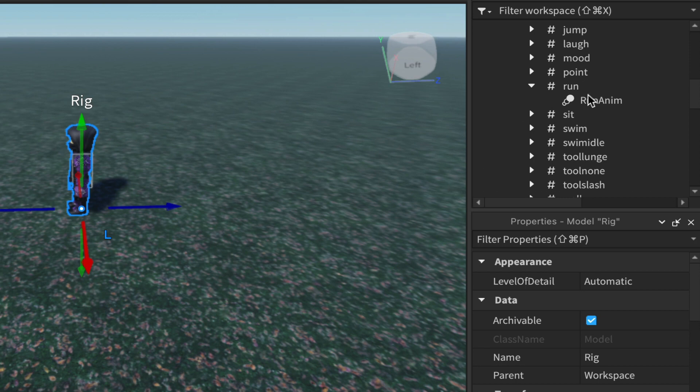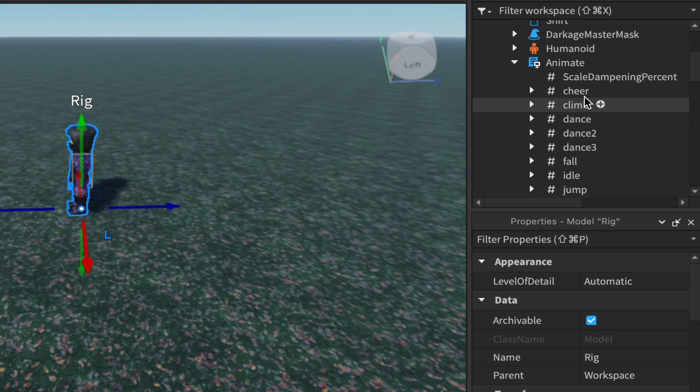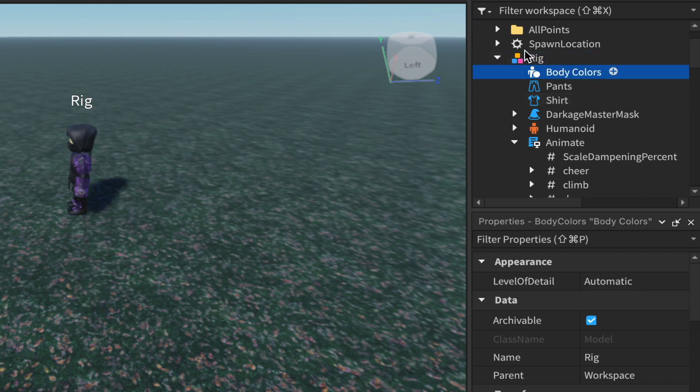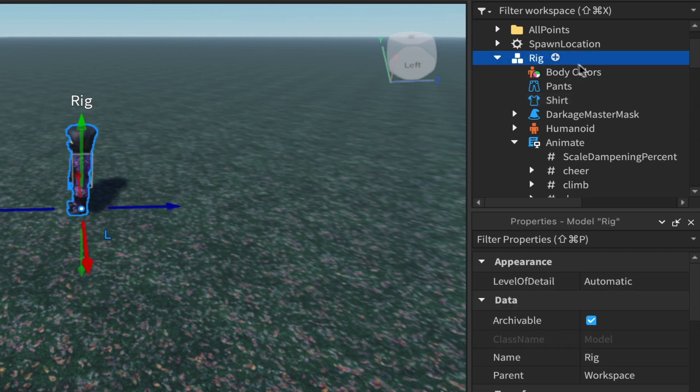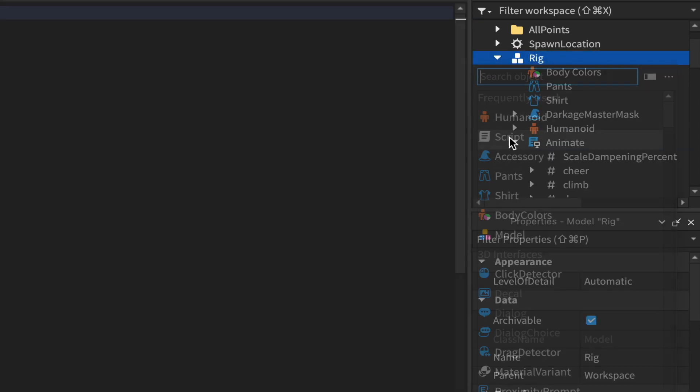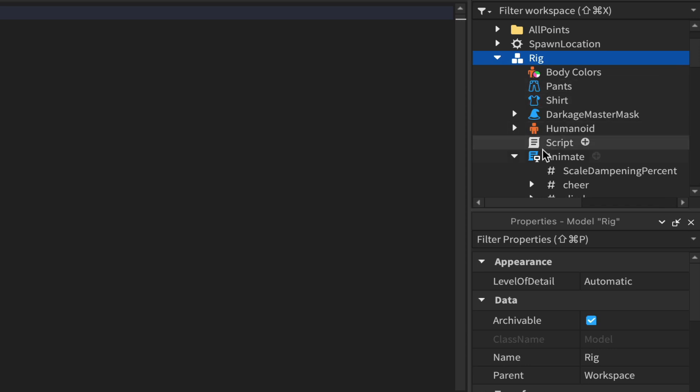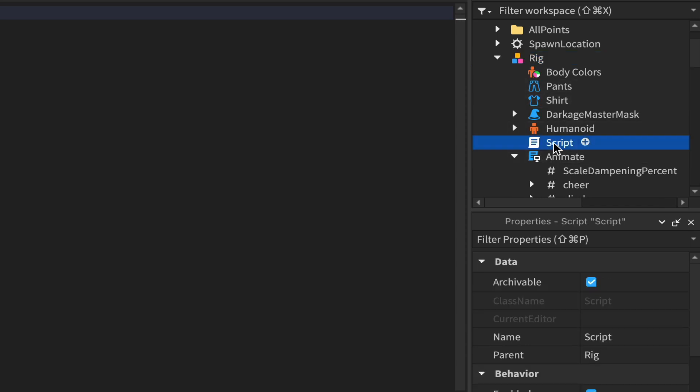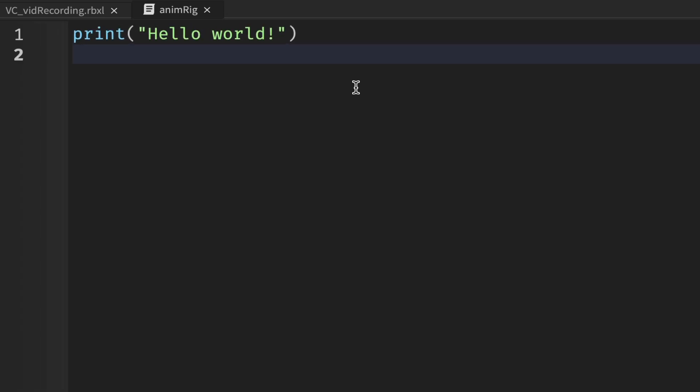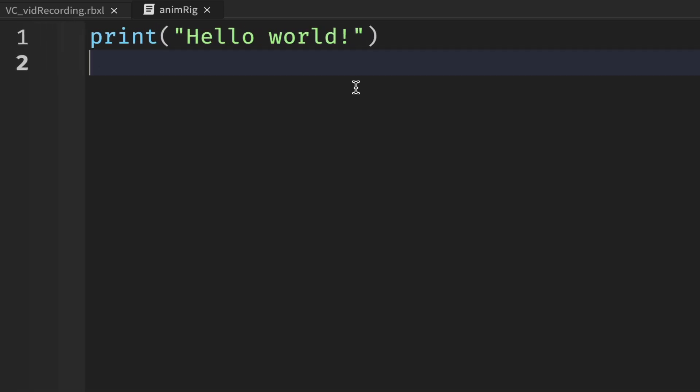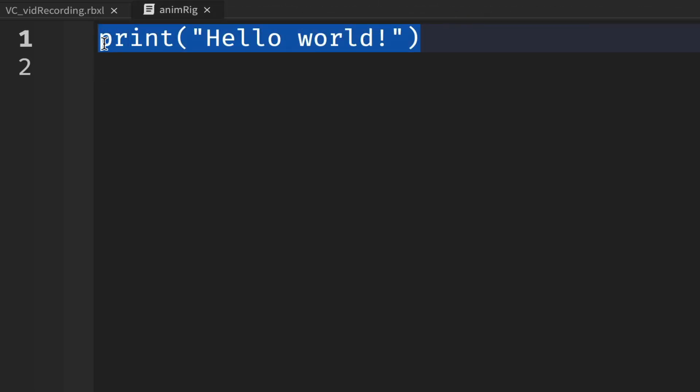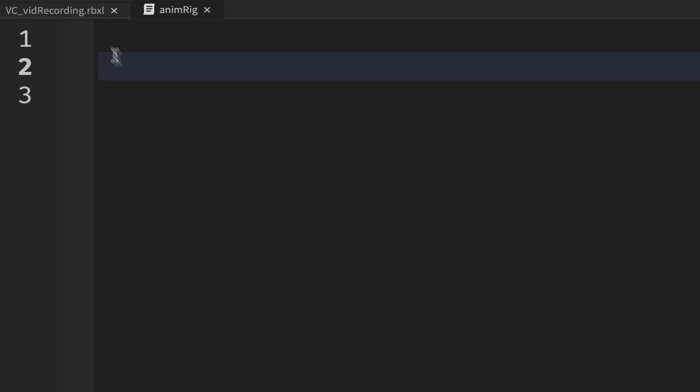To get our rig animated, we'll simply come up to the rig itself. If it's colored blue like this and selected, just left click on it and add a script and rename that to be anim rig. That's what it's going to do. I'll make my code a bit bigger here.